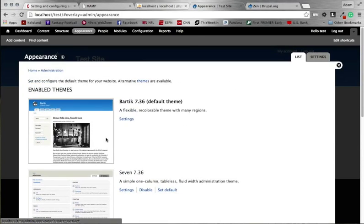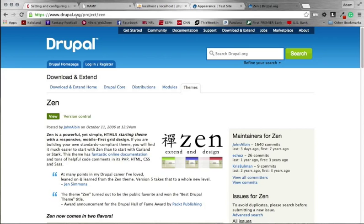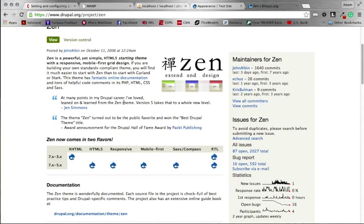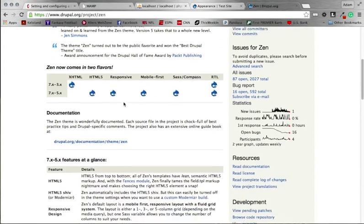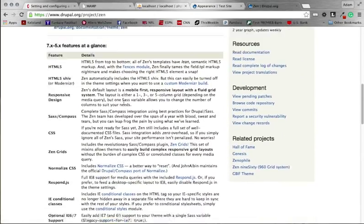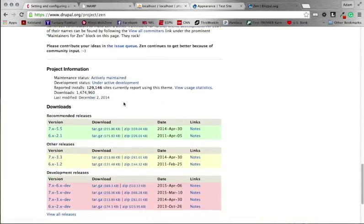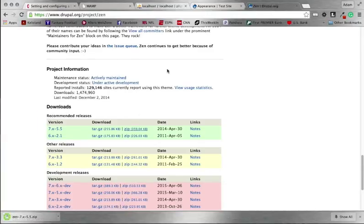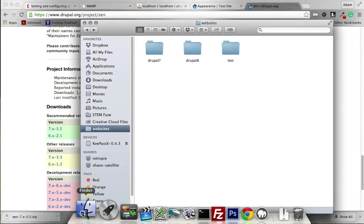One of the more popular themes, and the one we're going to focus on in this video, is called Zen. You can google 'Drupal Zen' or go to drupal.org/project/zen. Zen is very well supported and cutting-edge — it uses CSS3 and HTML5, is responsive out of the box, and is very easy to use. This is the theme we're going to use. Scroll to the bottom and download the newest version; I'm using 5.5. It's only 359 kilobytes, so pretty small.